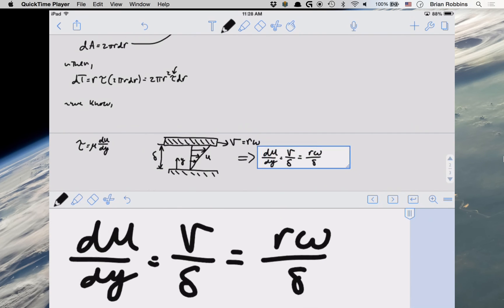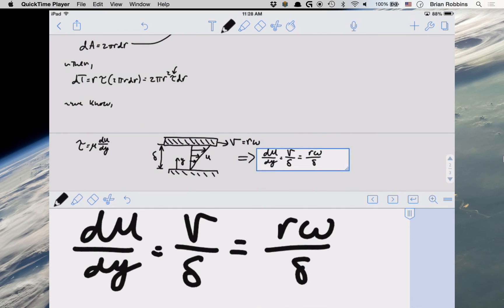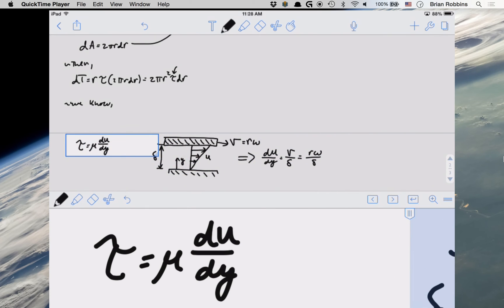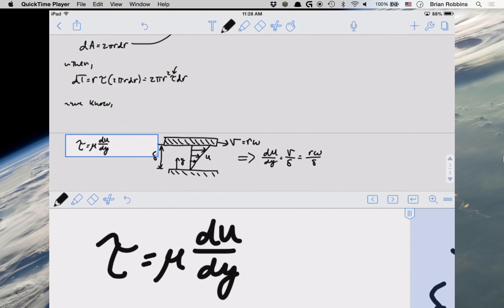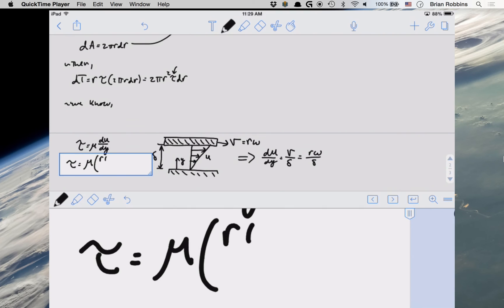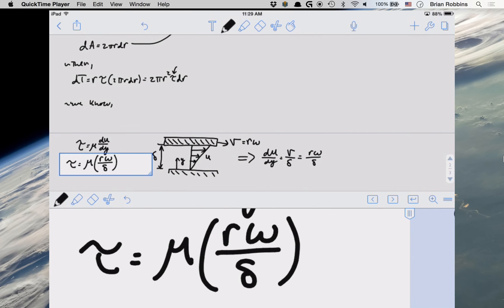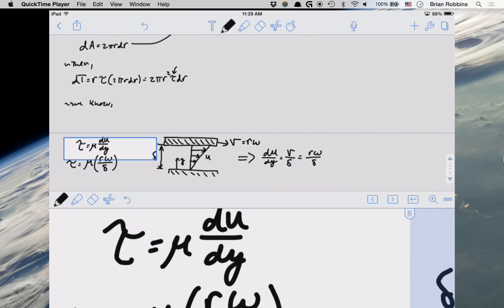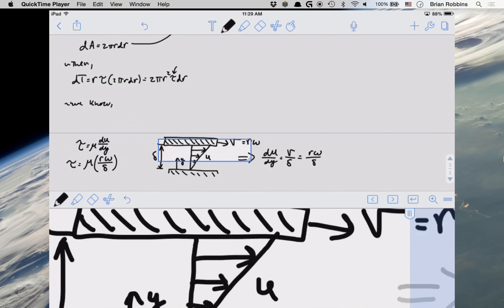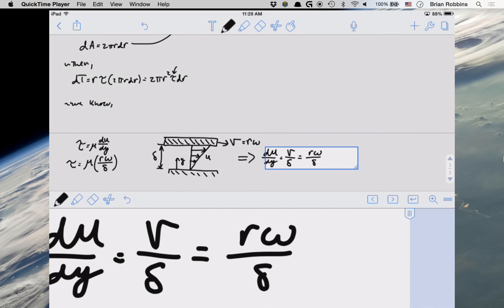So let's go ahead and take this and plug that into our expression for shear stress. So we get tau is equal to mu, so our viscosity, times r omega divided by delta. So essentially the assumption that our velocity profile is linear is to assist us in determining an expression for du dy, which actually turns out to be just r omega divided by delta. So a constant for a linear profile, which is what we expect.